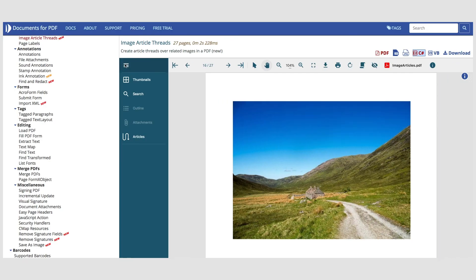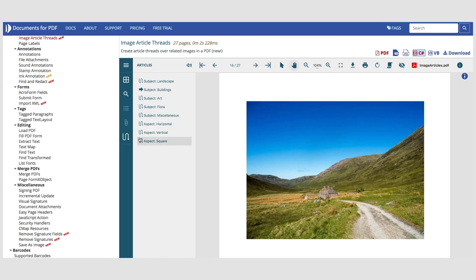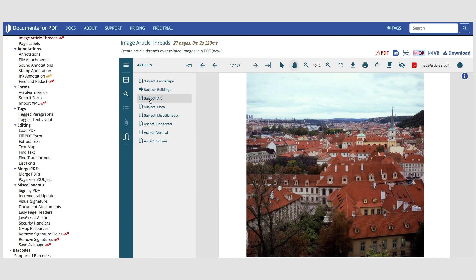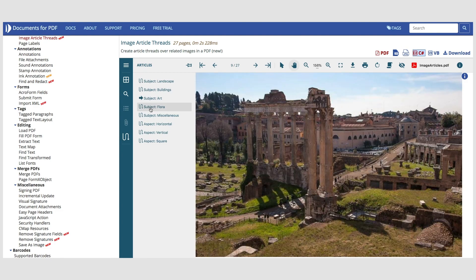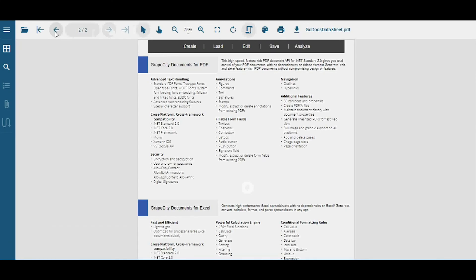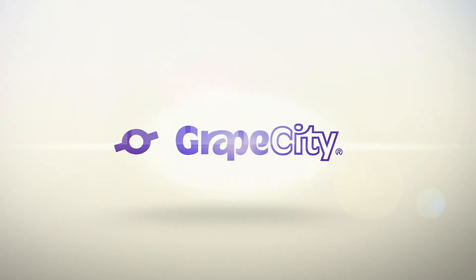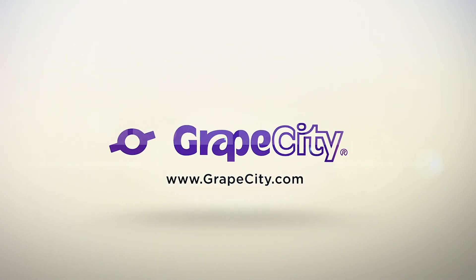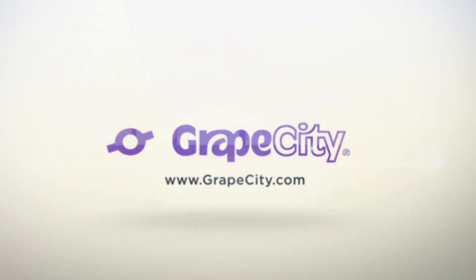With the GrapeCity Documents for PDF server-side API and the client-side Viewer, you can achieve full-fledged PDF needs for your application. For more demos, videos, and tutorials, visit GrapeCity.com.